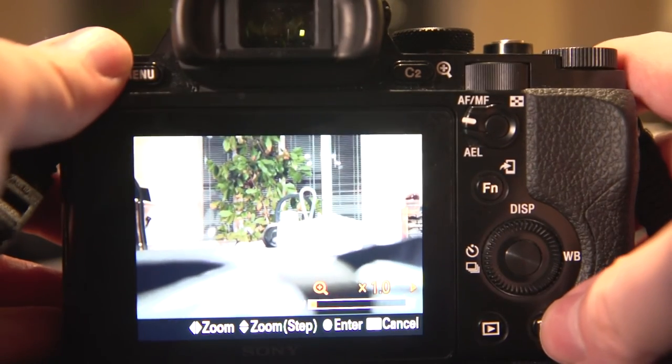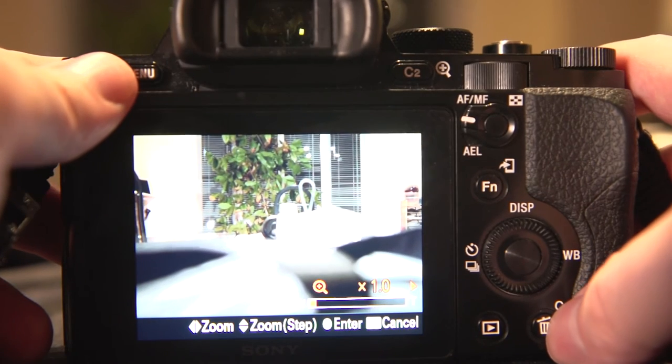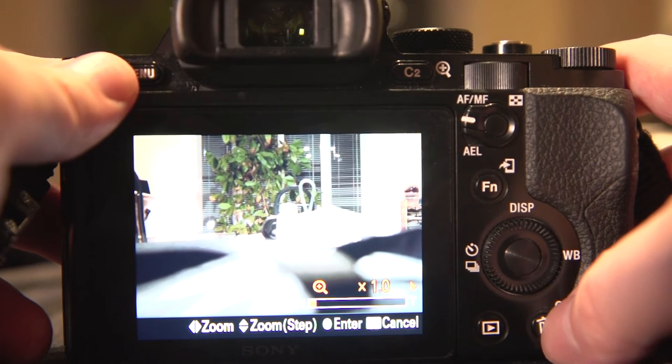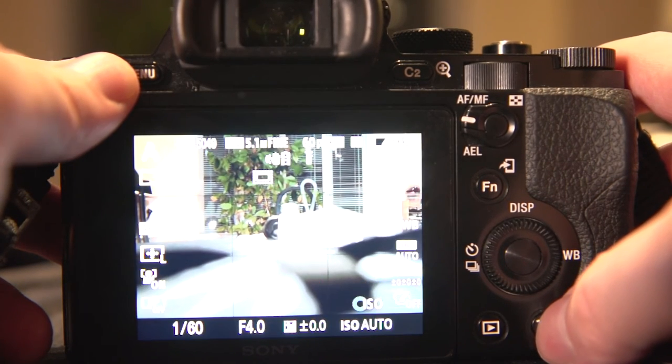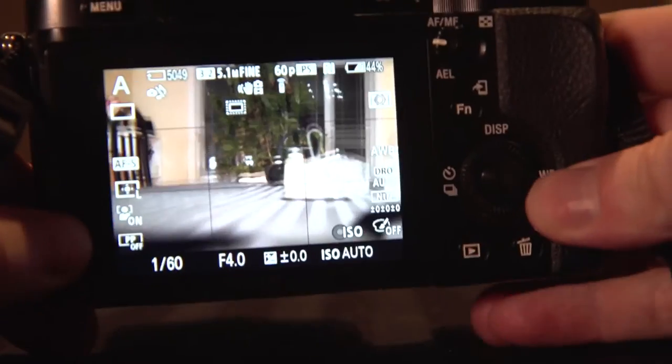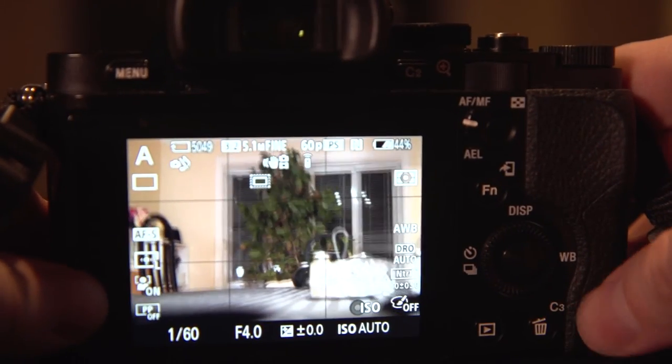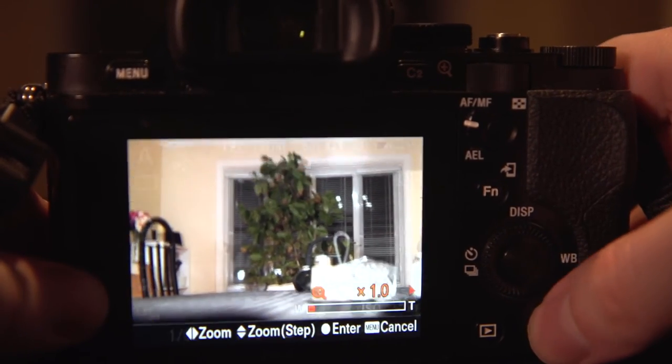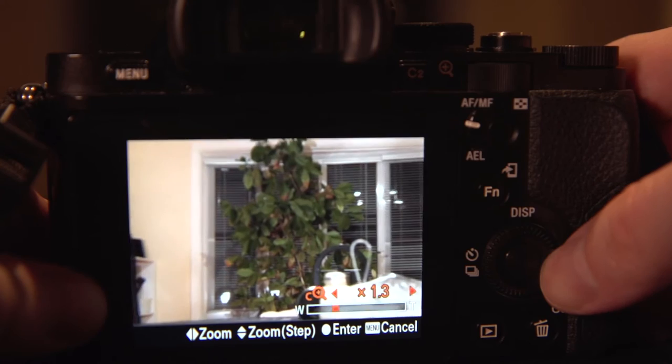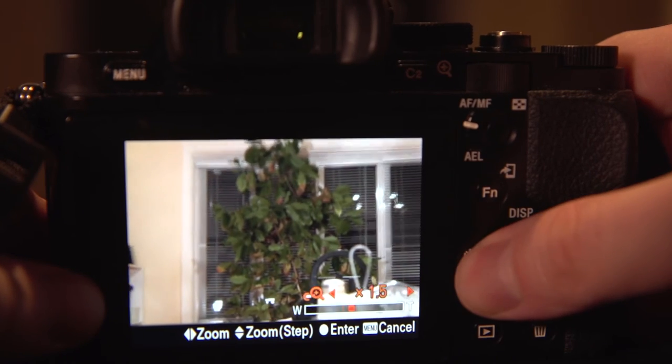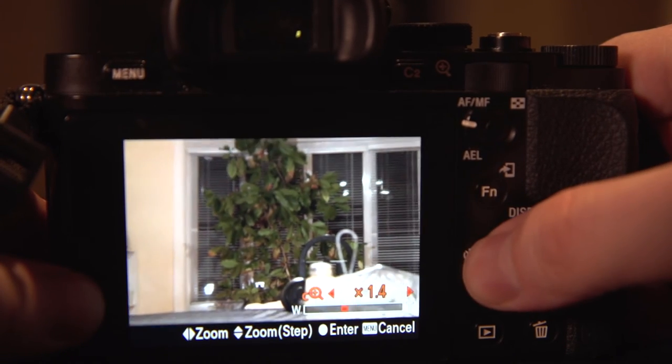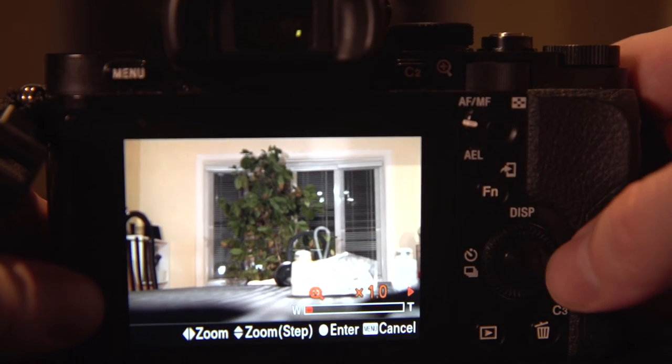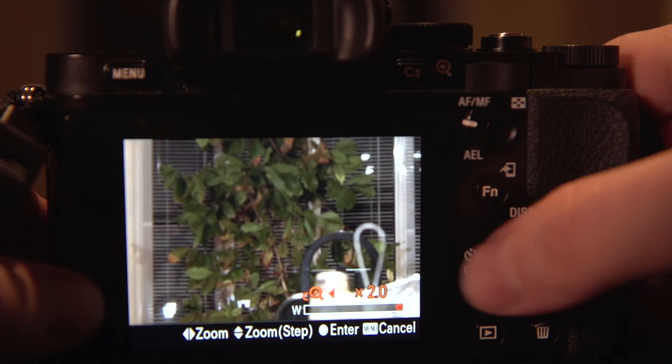So I love this, it can work with any of your lenses, and then you can go back and forth. So now, if I'm walking around, I just hit C3 here, and it brings up my clear image zoom, and then just using these at the end of the control wheel, you can zoom in and out.